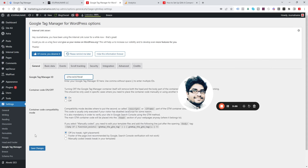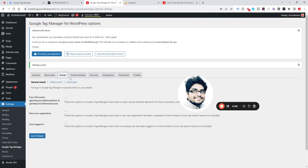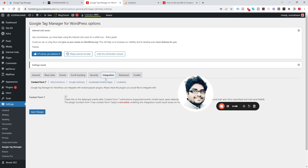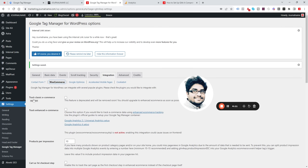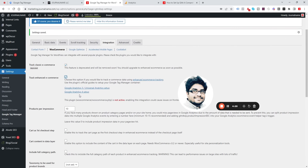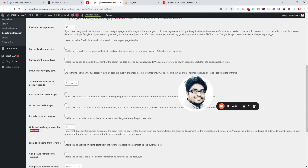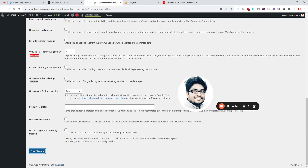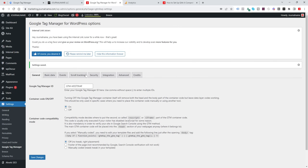Make sure the tracking option is turned on, then save changes. Click on Event and Integrations, then click on Ecommerce. Make sure you turn on Ecommerce tracking and also Enhanced Ecommerce. You can enable other options as needed, then save changes — you're done.